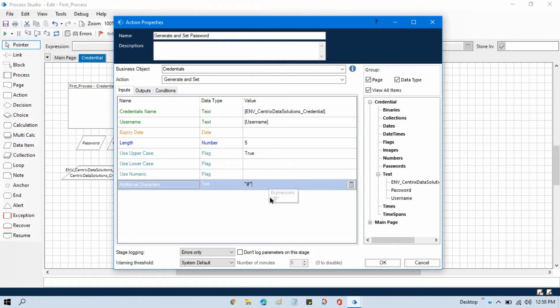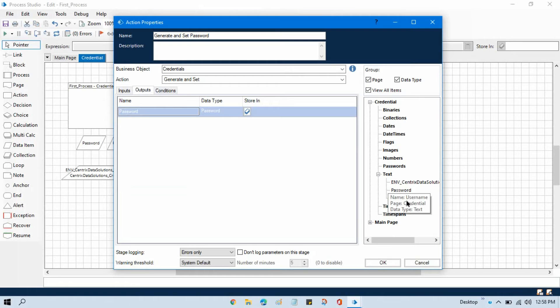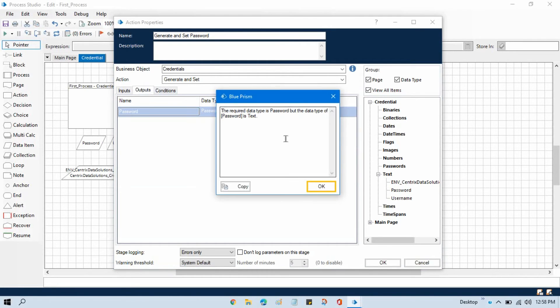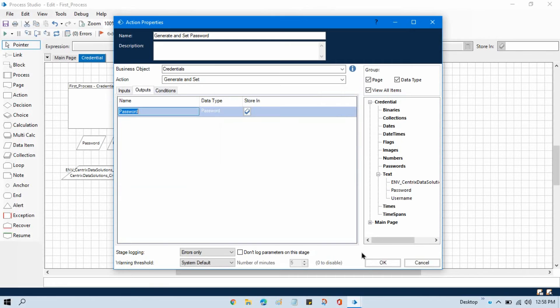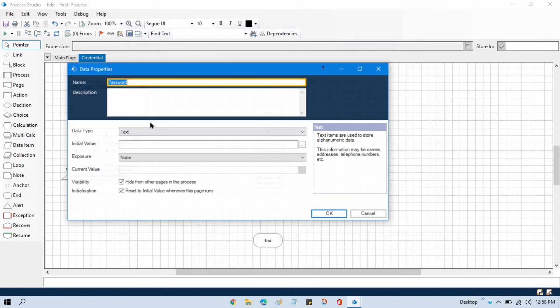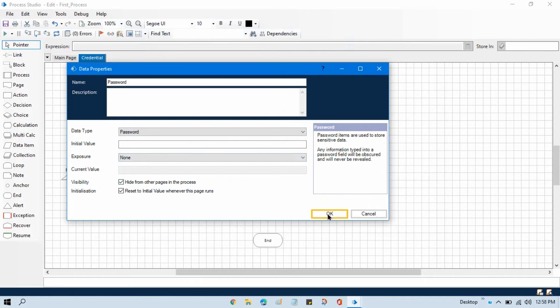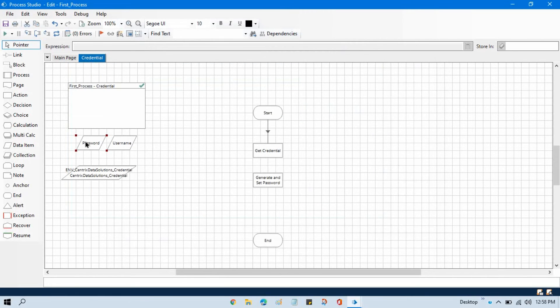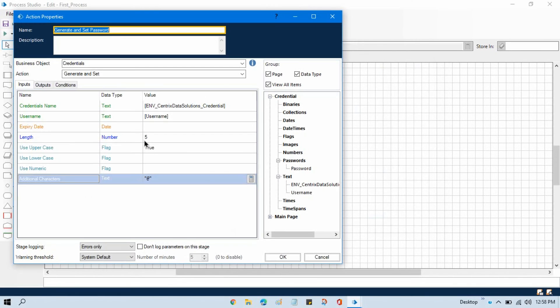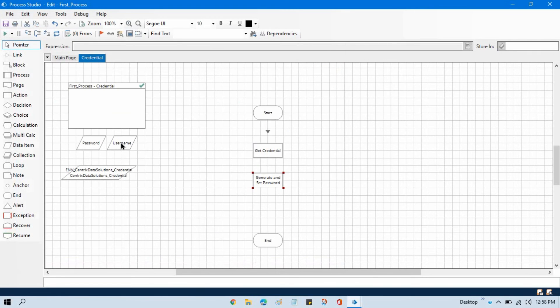And then in the outputs, we just need to take one password so that we can store it. So we will take the same password. Currently it is showing as text, but let me change this because this is password—we have manipulated this so that we can see the password. Now let me take this password here, click OK, link this one.